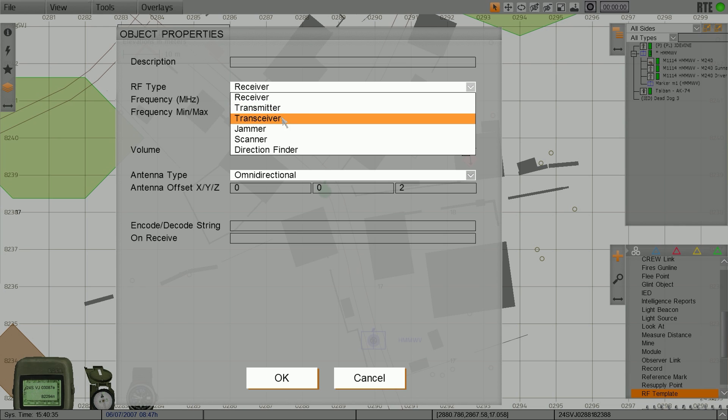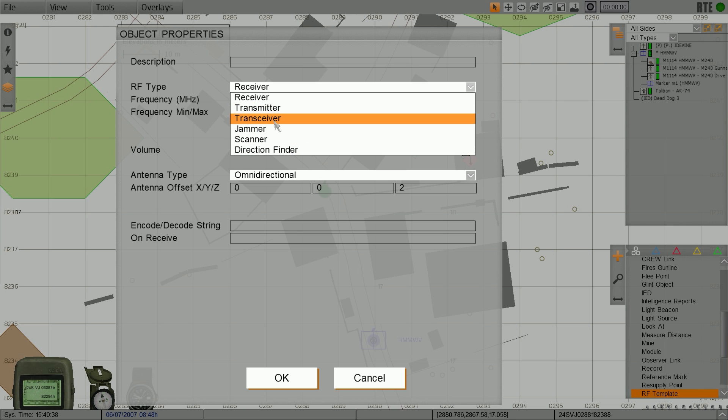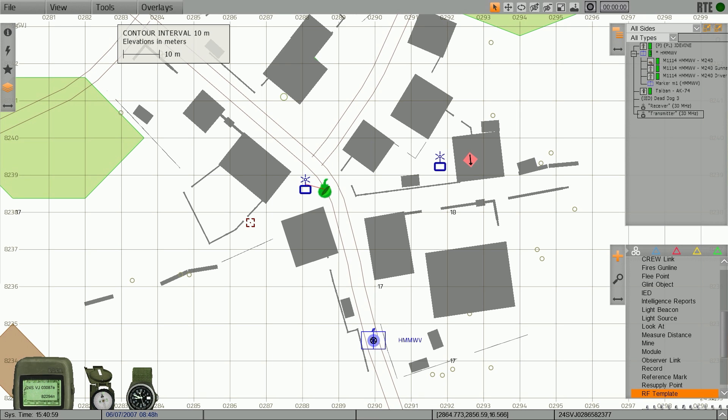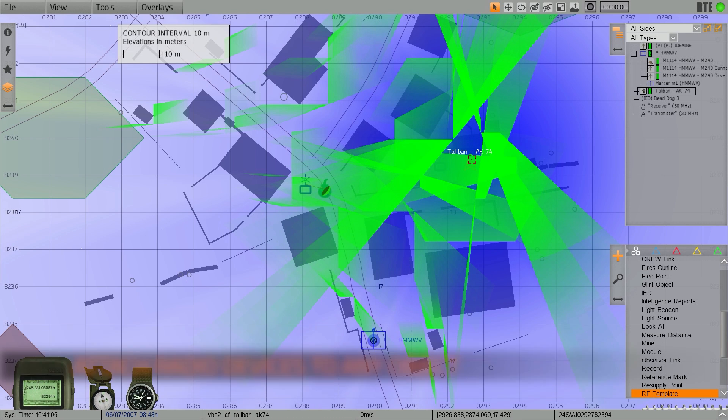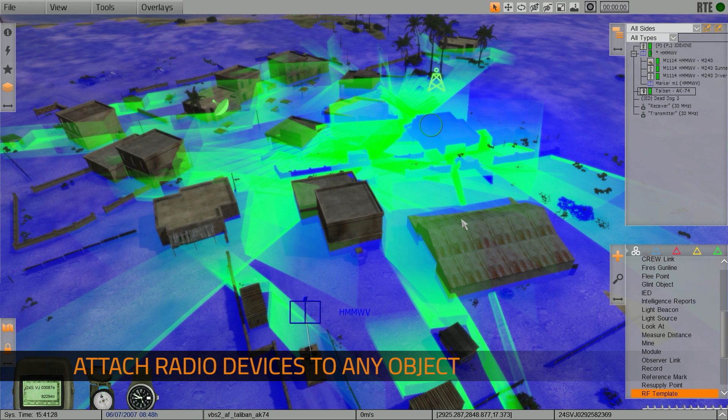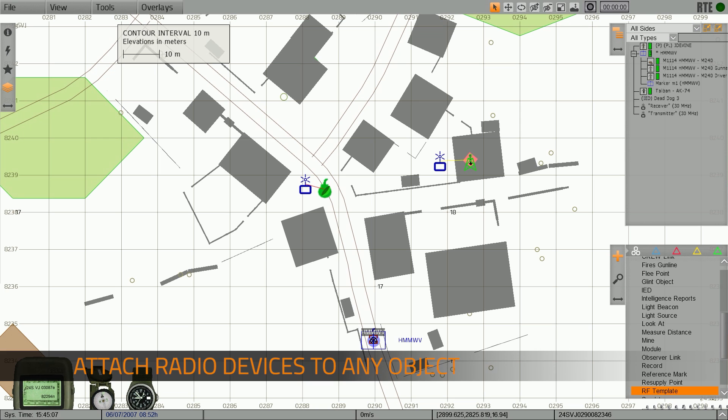With these new capabilities, VBS-3 simulates transceivers, transmitters, receivers, direction finders, scanners, and jammers. These simulated devices are attachable to any vehicle, unit, or object in VBS-3.